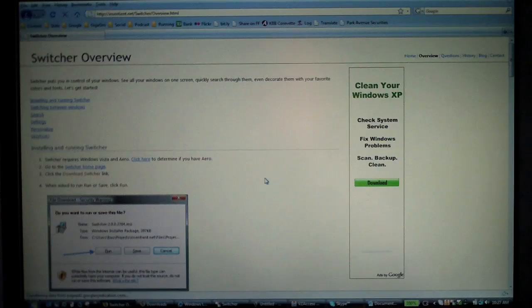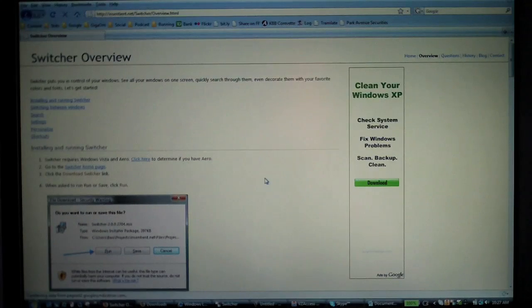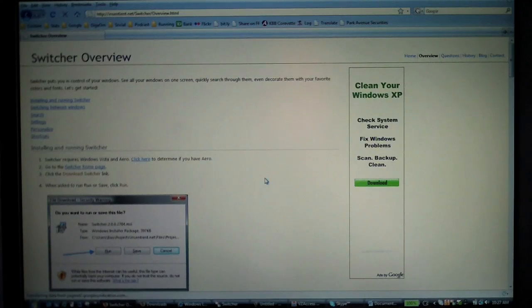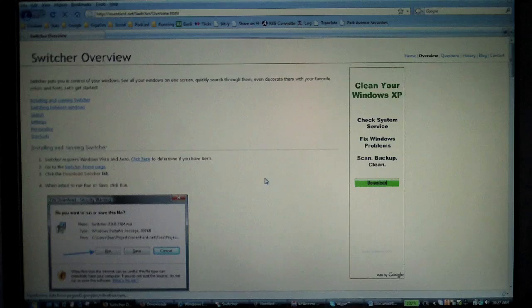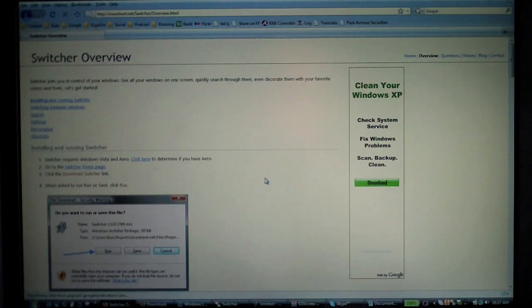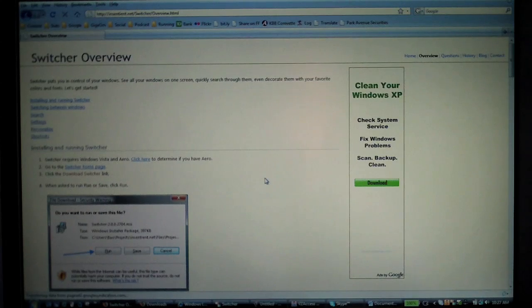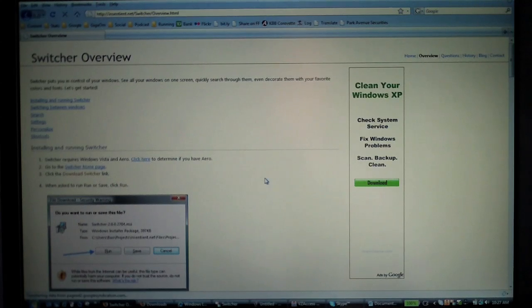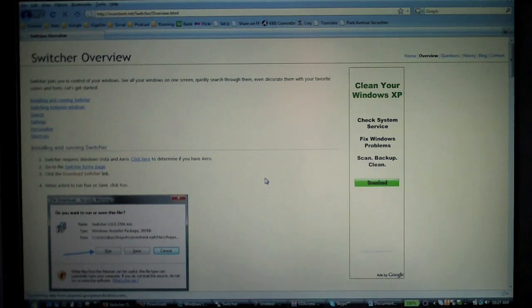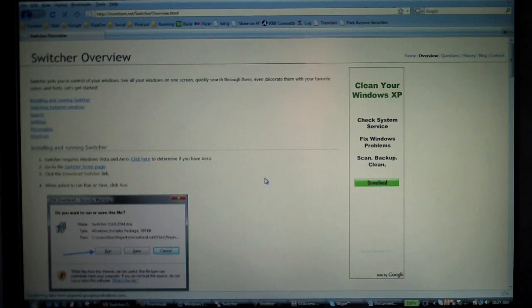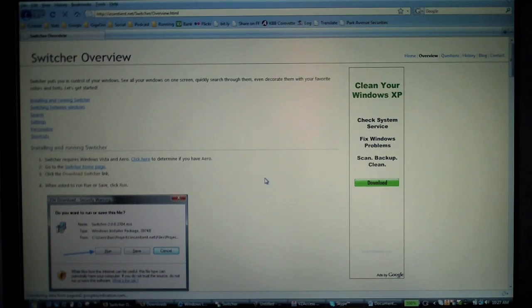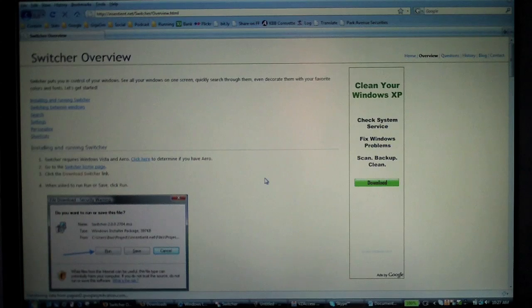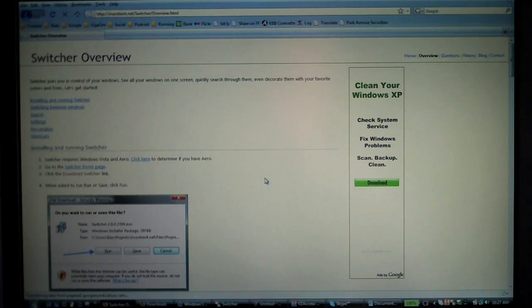Here is a Vista device with Aero enabled, because that is a requirement for Switcher, and I've got numerous applications running. I just picked a bunch of things—Skype, Word, my VZ Access Manager, things like that.